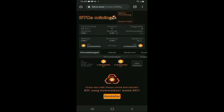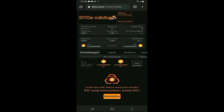Oke teman-teman semuanya, untuk menyingkat waktu kita langsung ke topik utama: bagaimana cara untuk mendaftar di aplikasi Satoshi BTCS. Let's check it out guys.